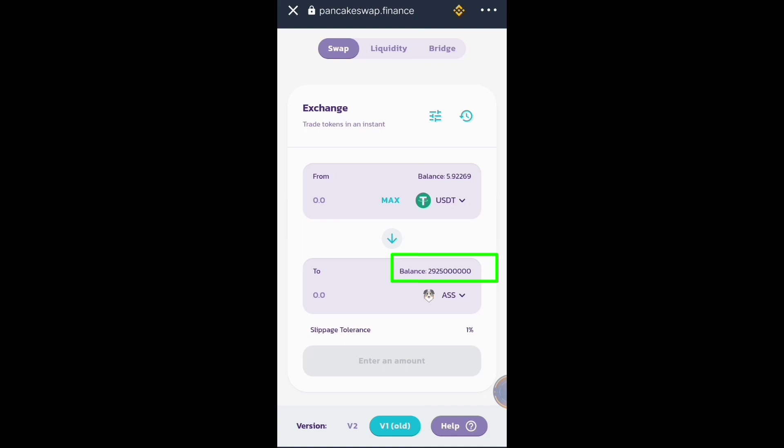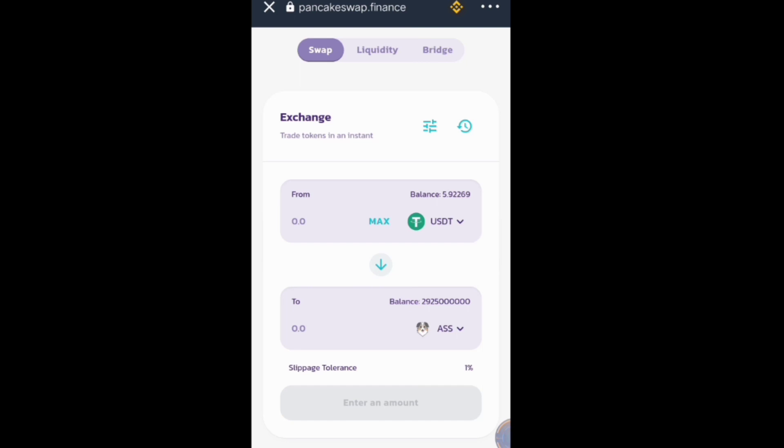Take note: just adjust the amount of token that you want to receive, instead of adjusting the slippage tolerance. Don't adjust the slippage tolerance — adjust the amount of token you want to receive.